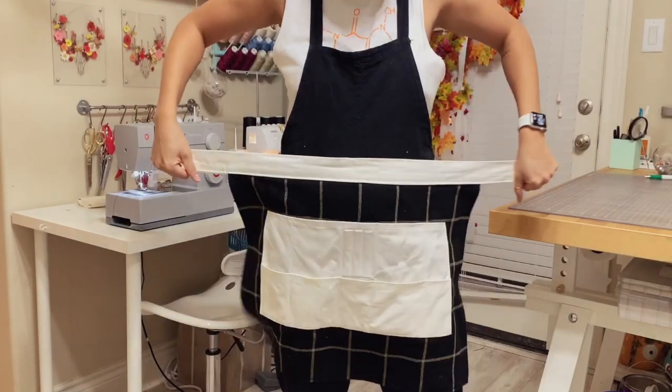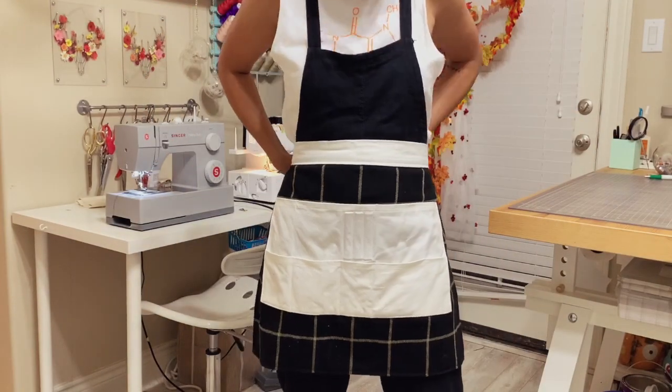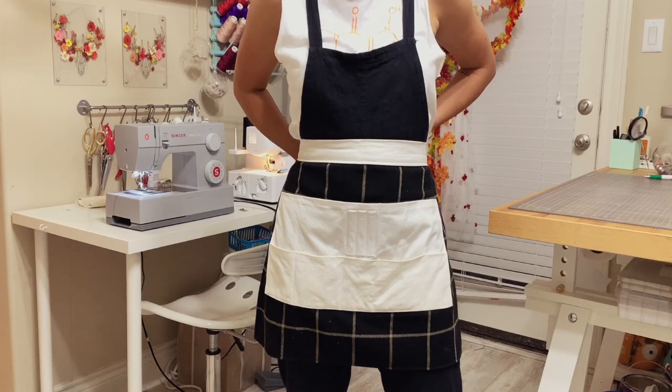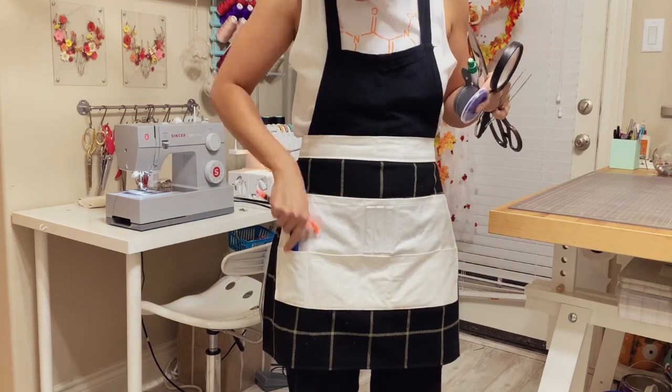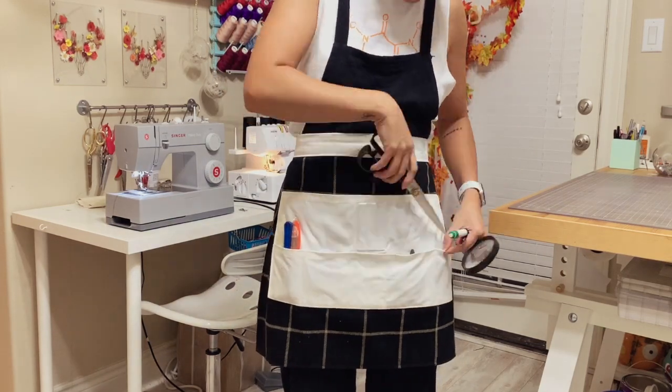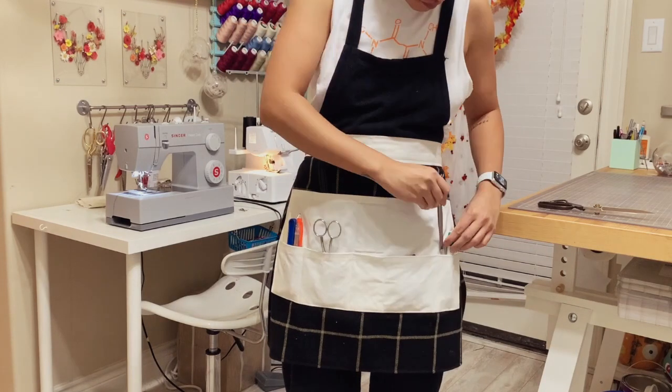Hi everyone, welcome back to my channel. Since I've been crafting a lot more lately, I decided to make myself a half working apron. This way I can carry all of my tools and necessities with me when I'm running around frantic in my craft room.